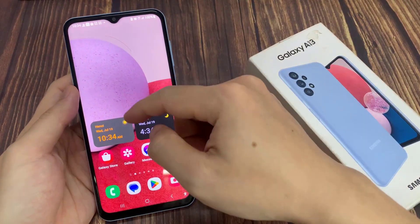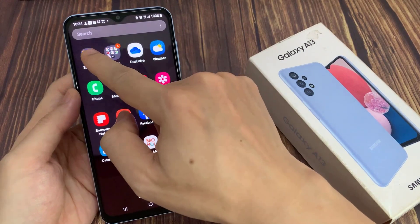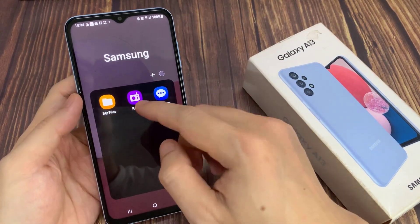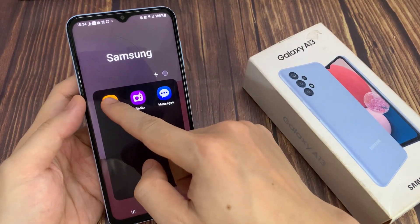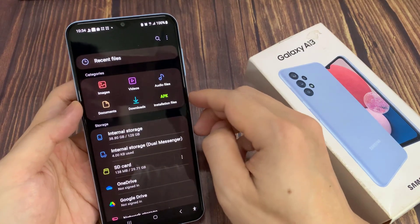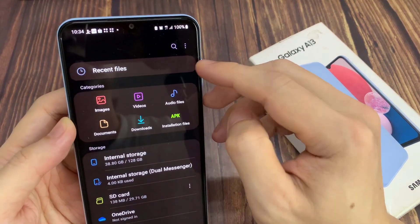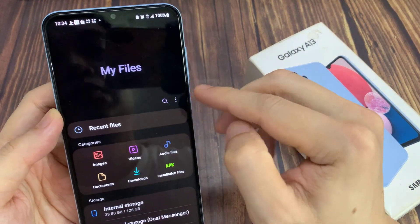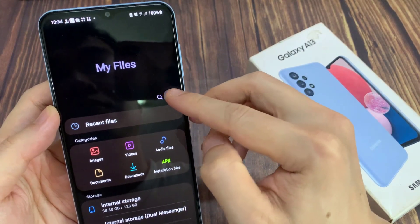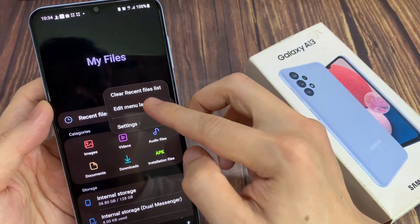On the home screen, open up the Samsung folder. Next, go down and open up My Files. In here, tap on the Option key in from the menu. Tap on Edit Menu Options.